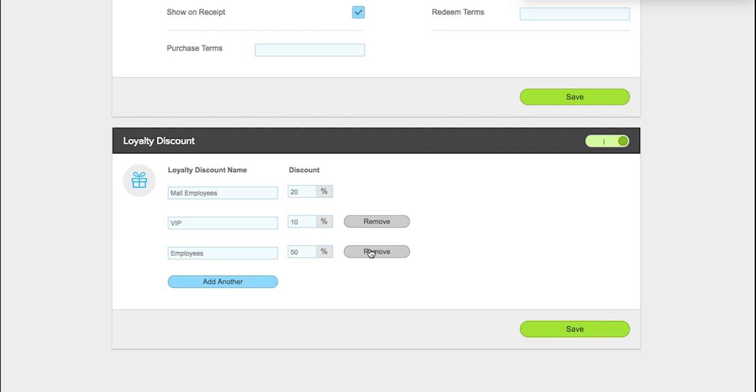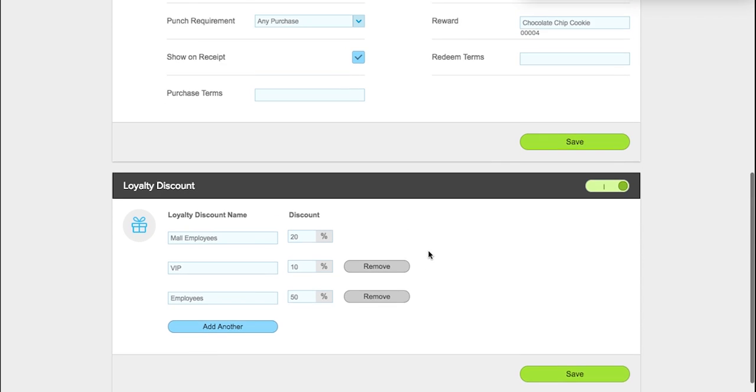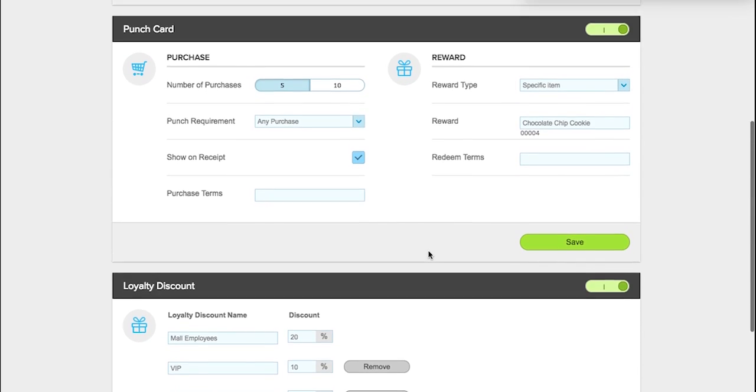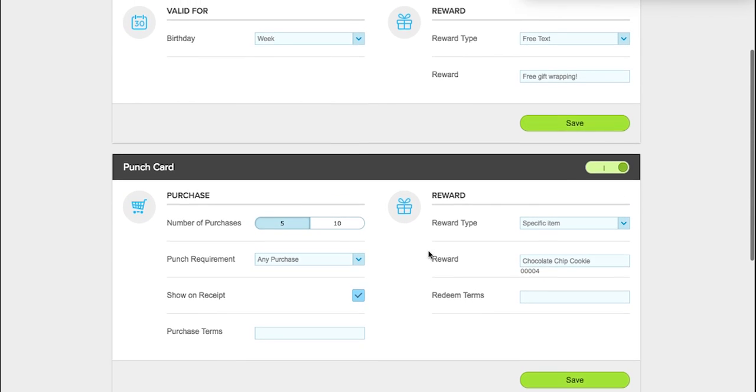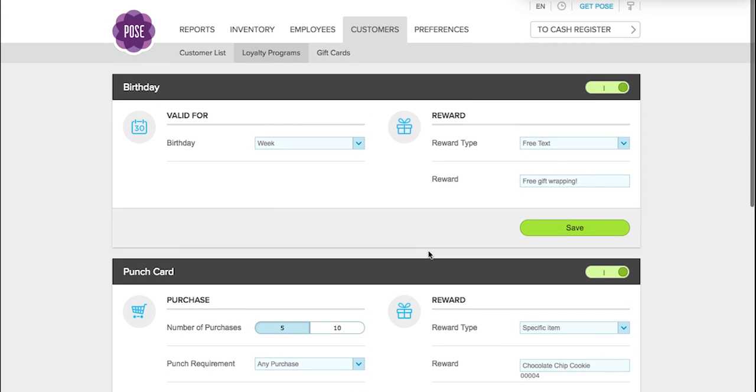You do not need to enable any of these features, however, they are very useful and your customers will love them. If you have any further questions on the loyalty programs, please feel free to email us at support at getpost.com. Thanks so much.